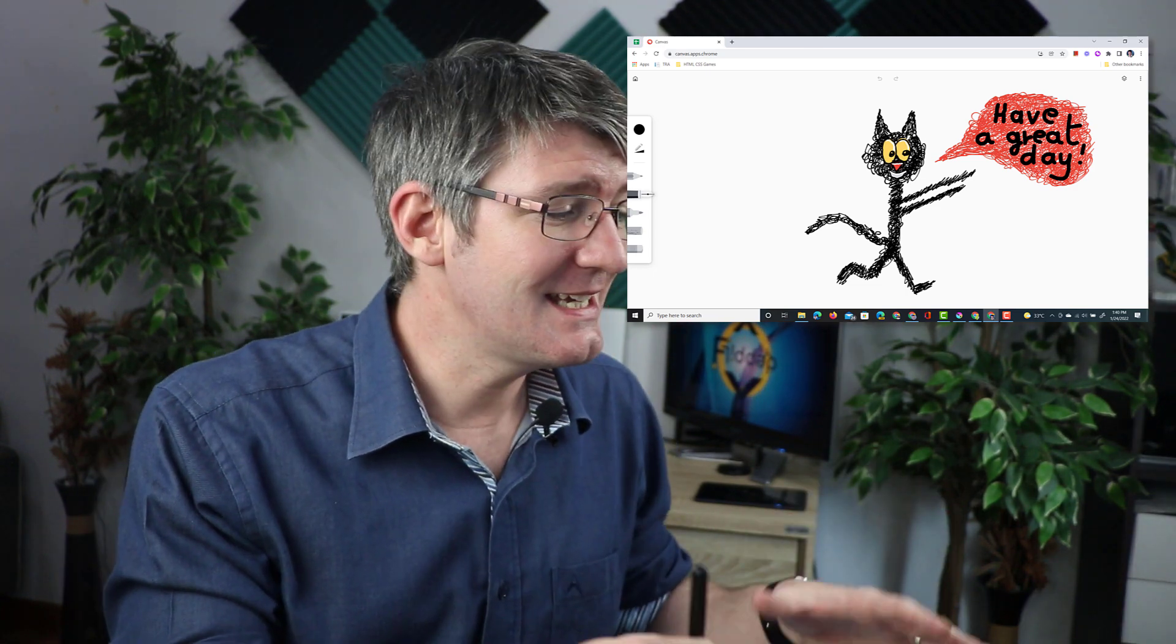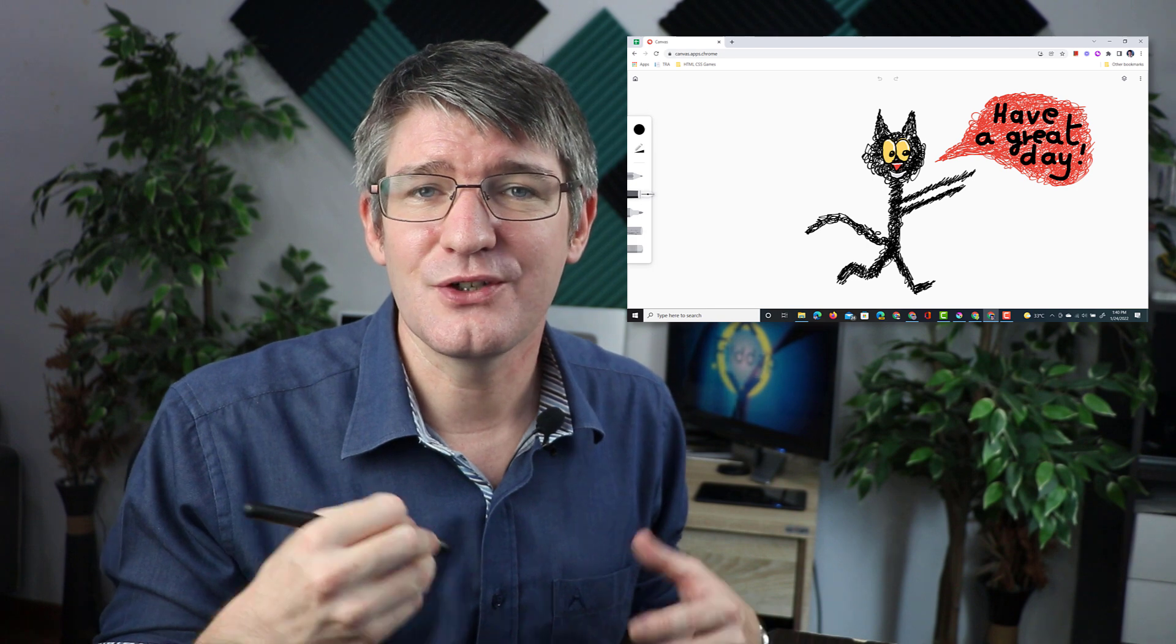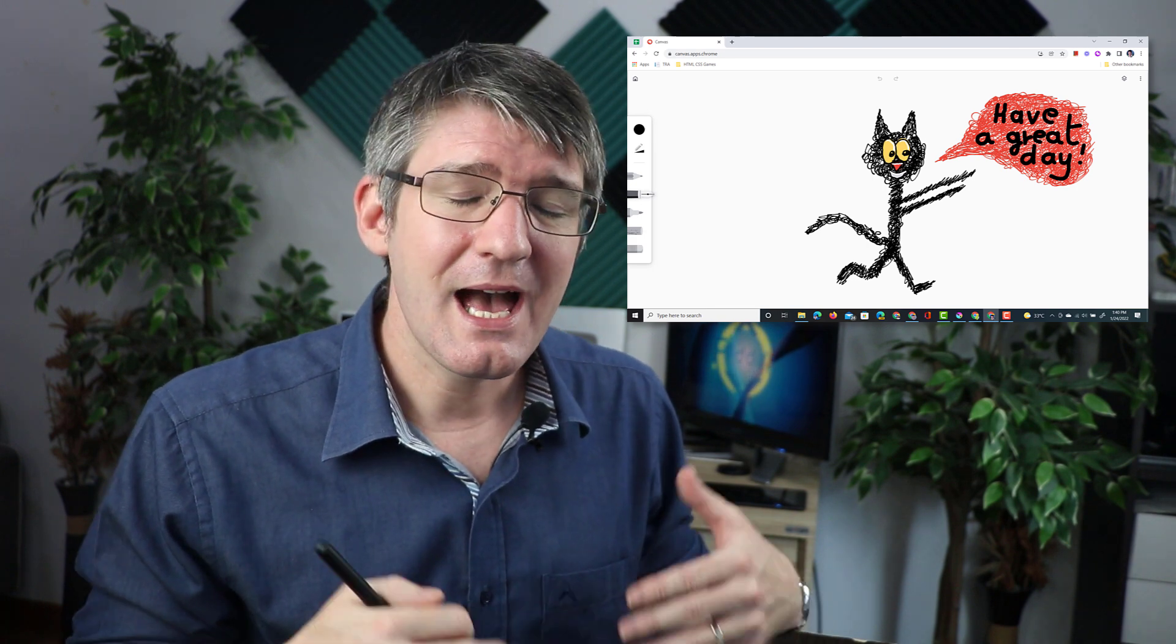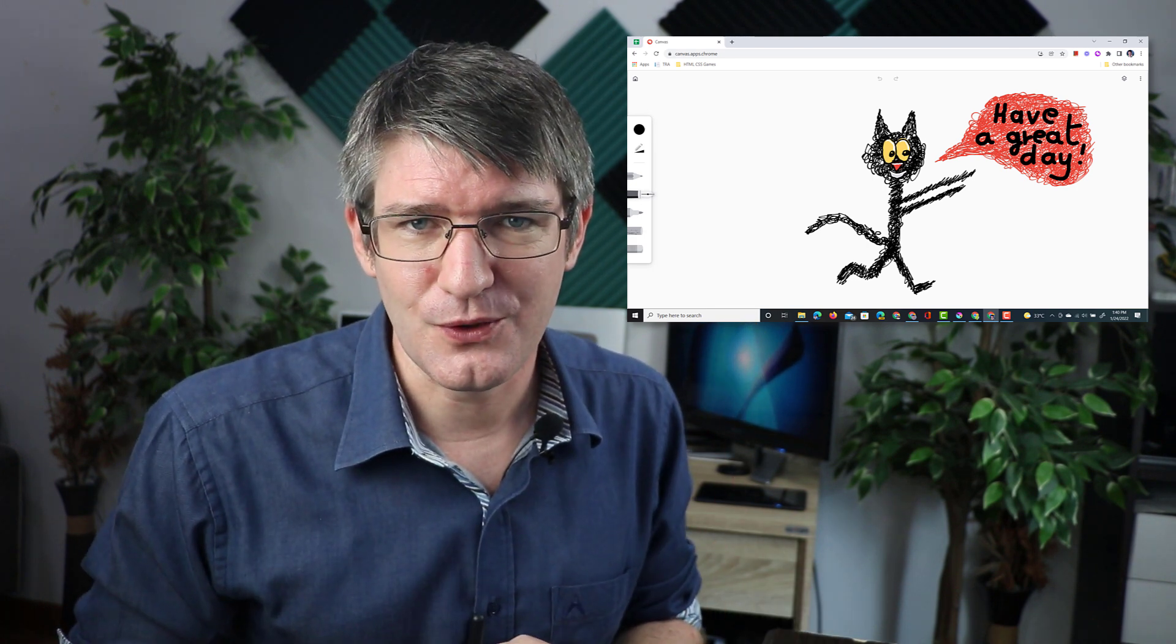So here you can see it allowed me to draw that image digitally and then also share it with our students.